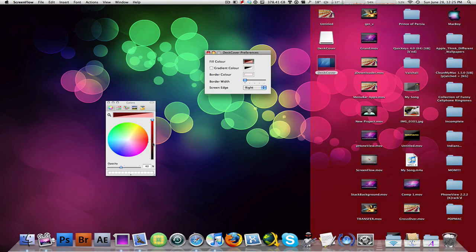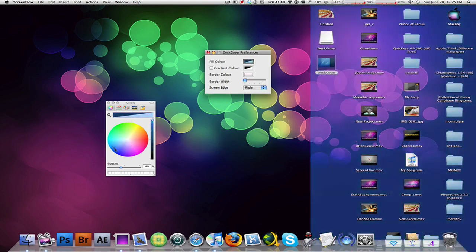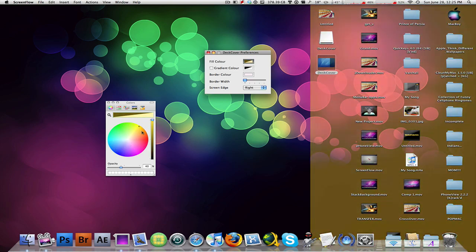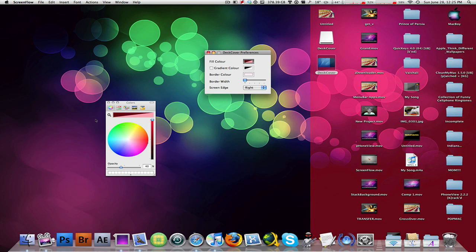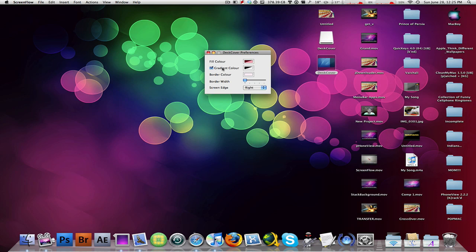And changing the color that I like. So let's say I want to keep it as a nice pink reddish. And then if I check off gradient, it's gonna make it fade in from the wallpaper onto the right of the desktop. You can also change the border color, the border width, and then the screen edge.